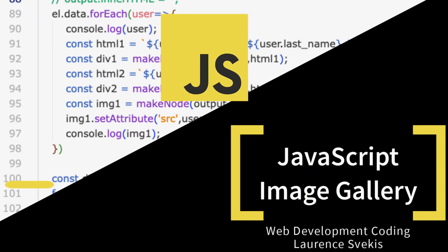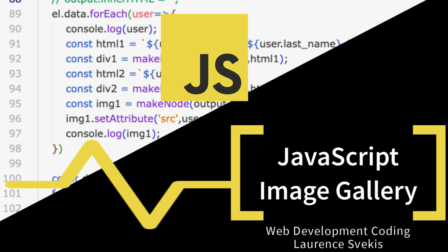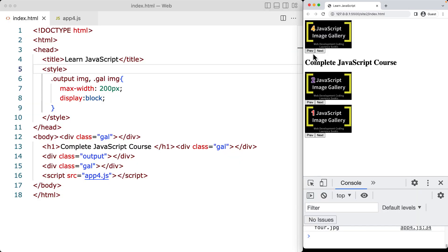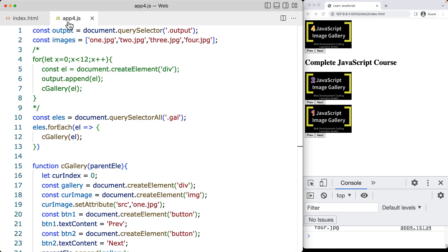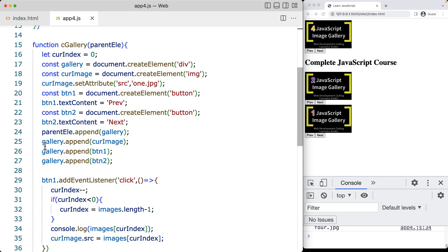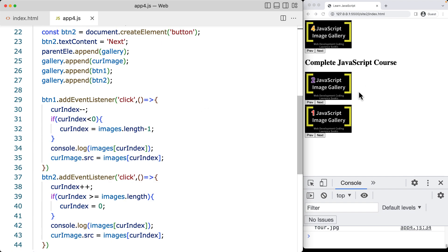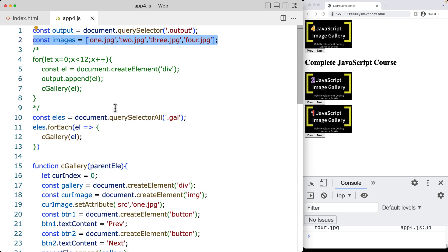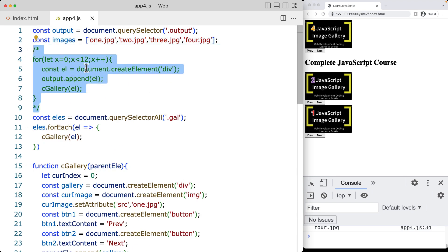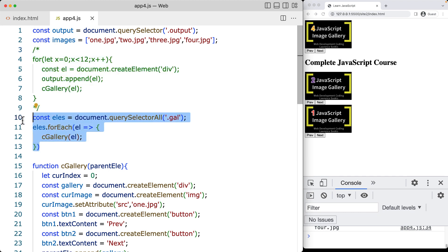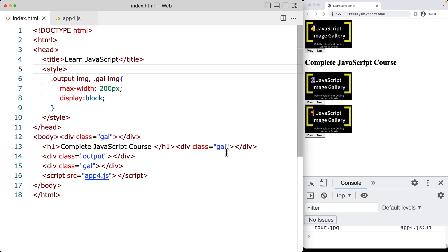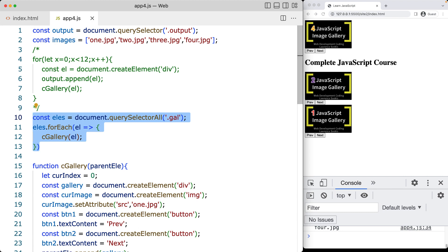In this lesson, we're going to be creating some JavaScript image galleries. That's going to have indicators where we've got next and previous so the user can move through the image galleries. We're going to create a function that generates the indicators, the image, and the gallery — setting it up and adding it into the web page. I'm showing you different ways to do that.